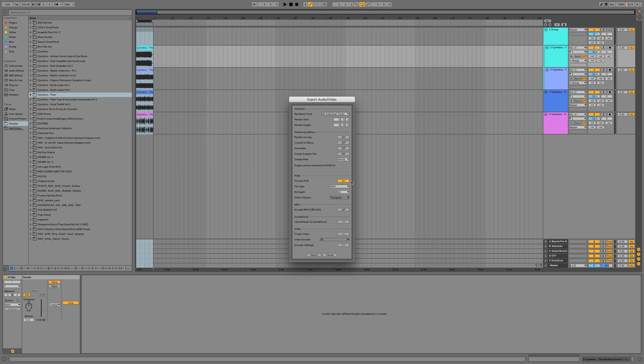So we're going to hit select all individual tracks. I set my file type to WAV and my bit depth to 32. You don't have to do that, you could do whichever you want, but I like to keep my bit depth pretty high.